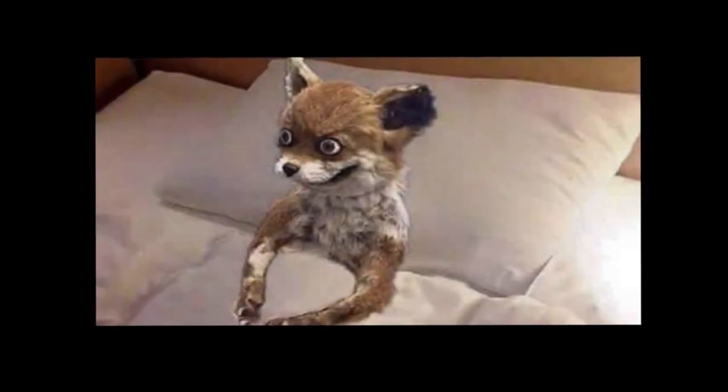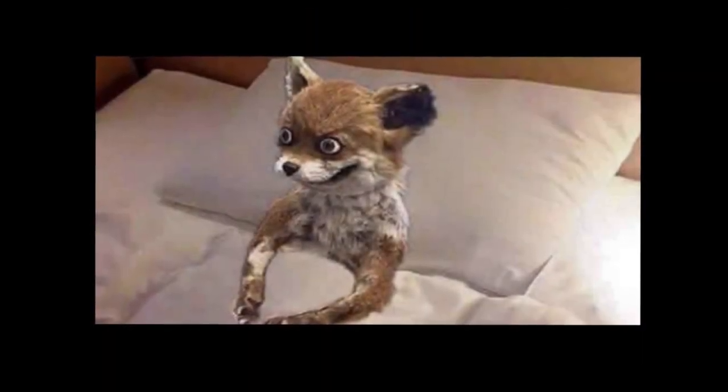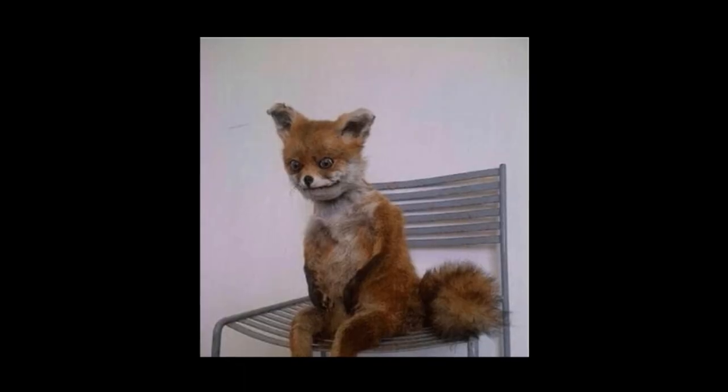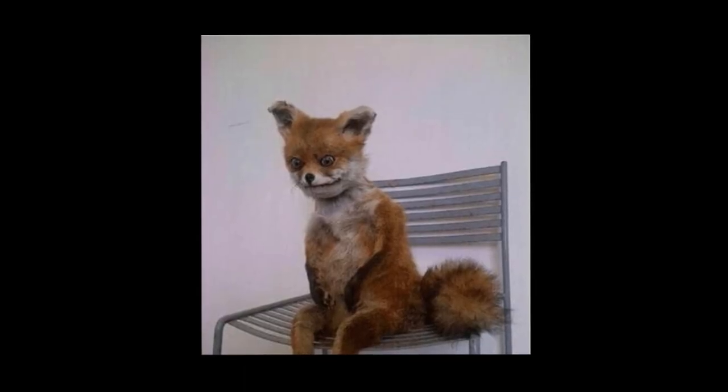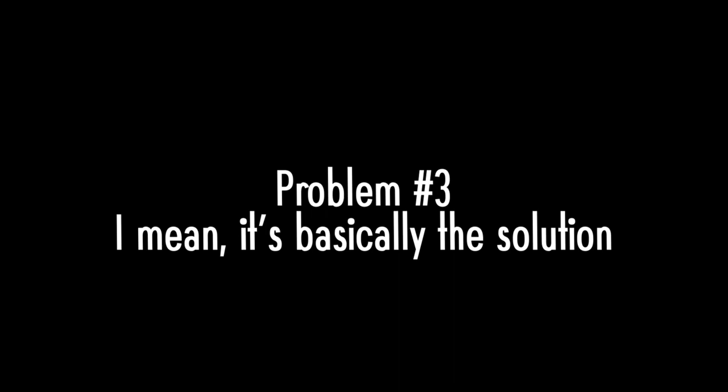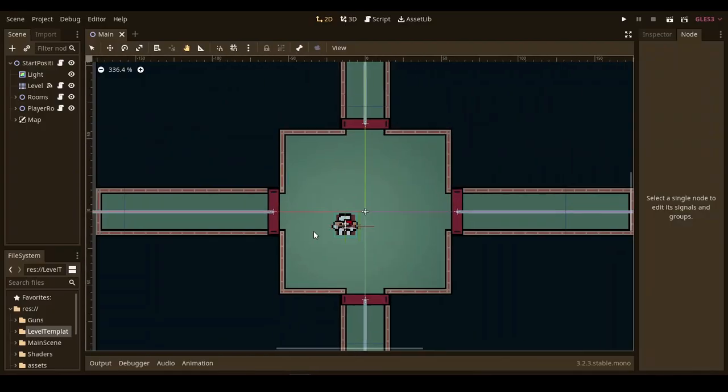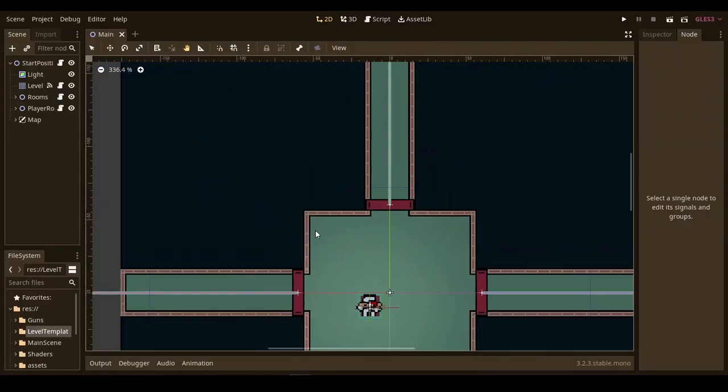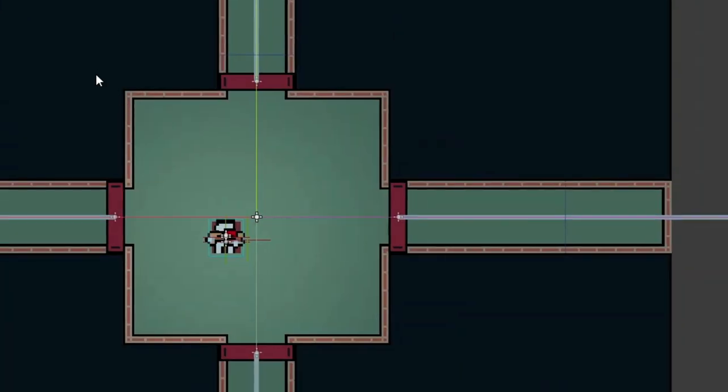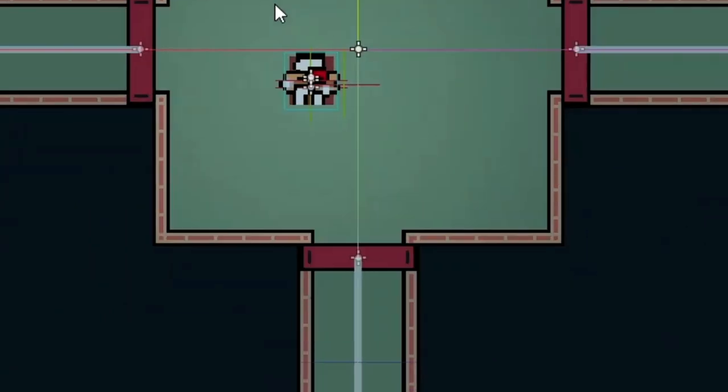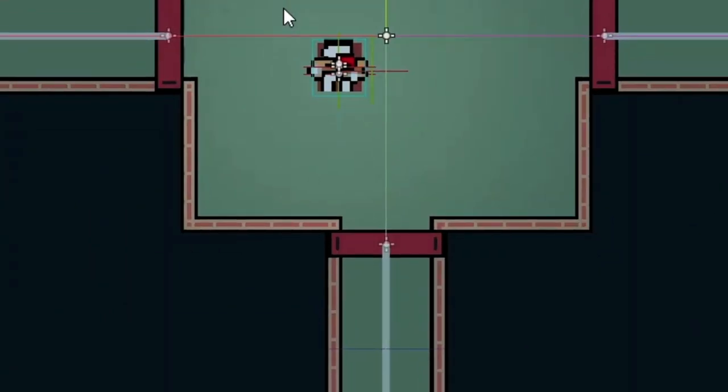After waking up in the middle of the night and rethinking all my life decisions as one would if they wake up in the middle of the night, I decided to redesign my character and now this is what I'm working with. I also give it a blaster so I'll see what it looks like in game.